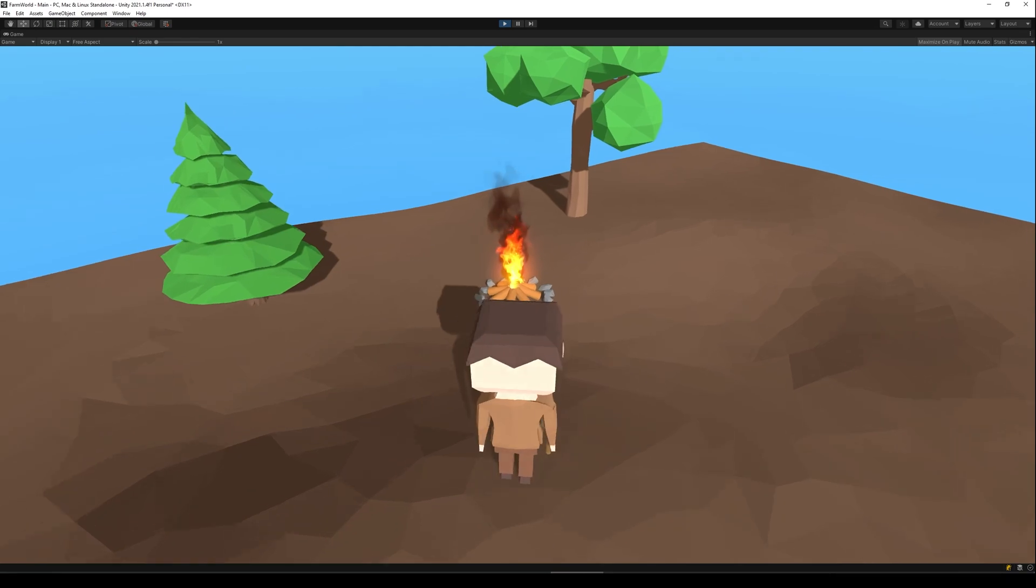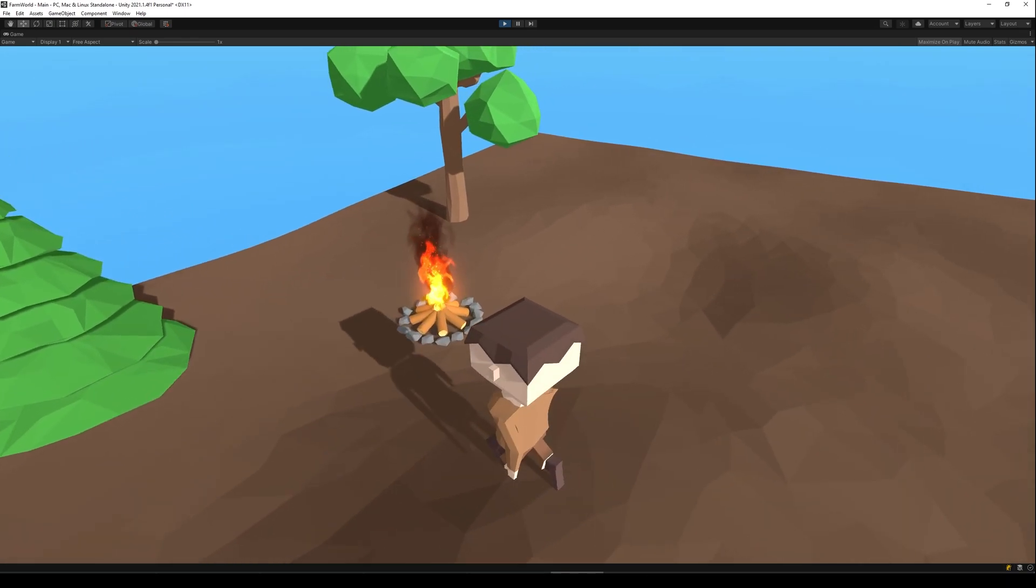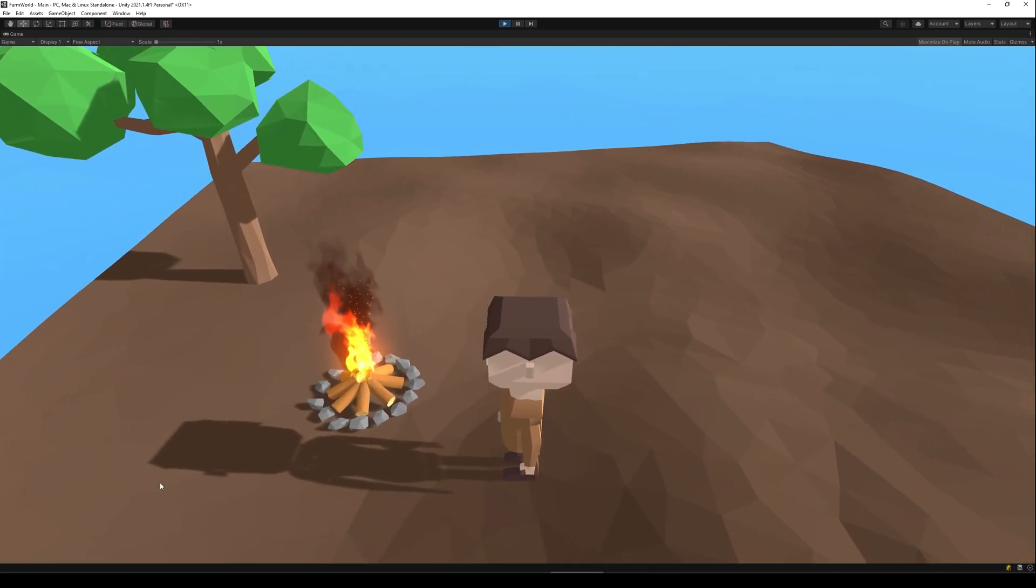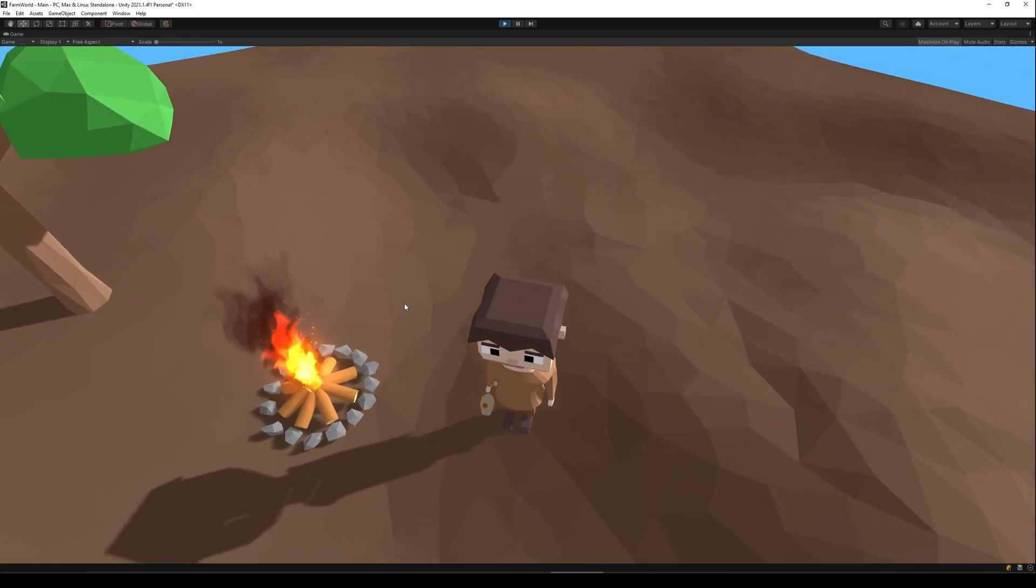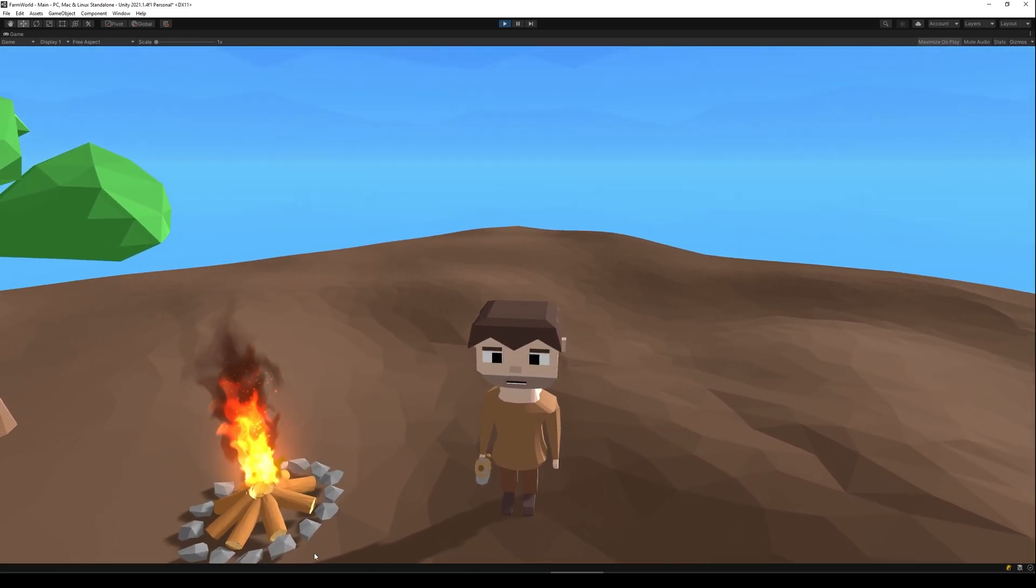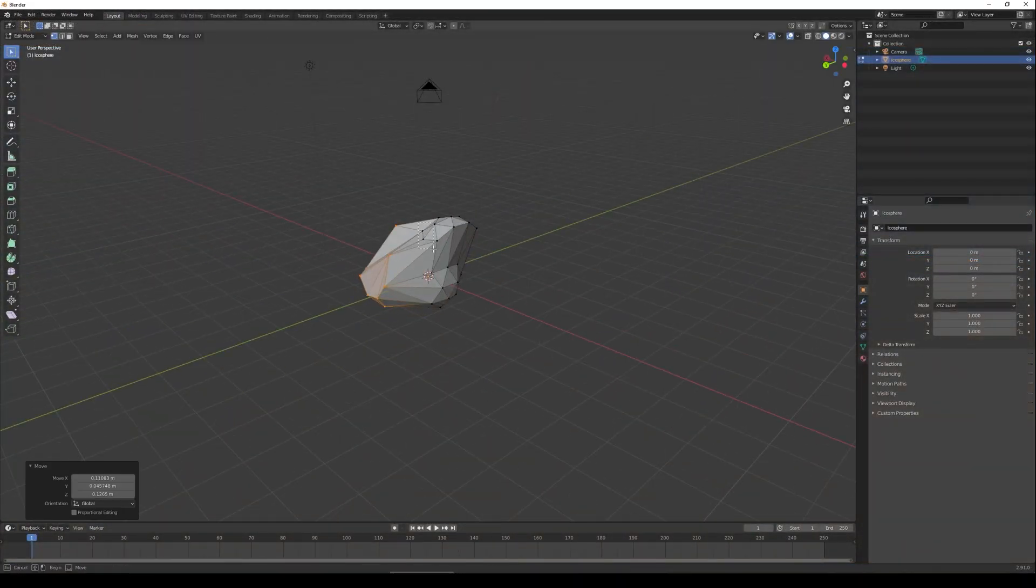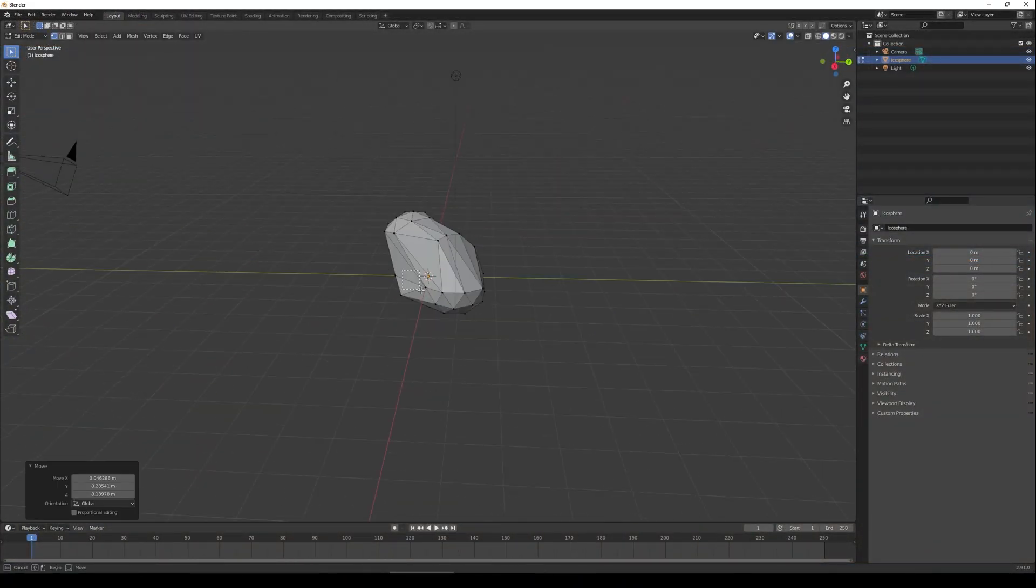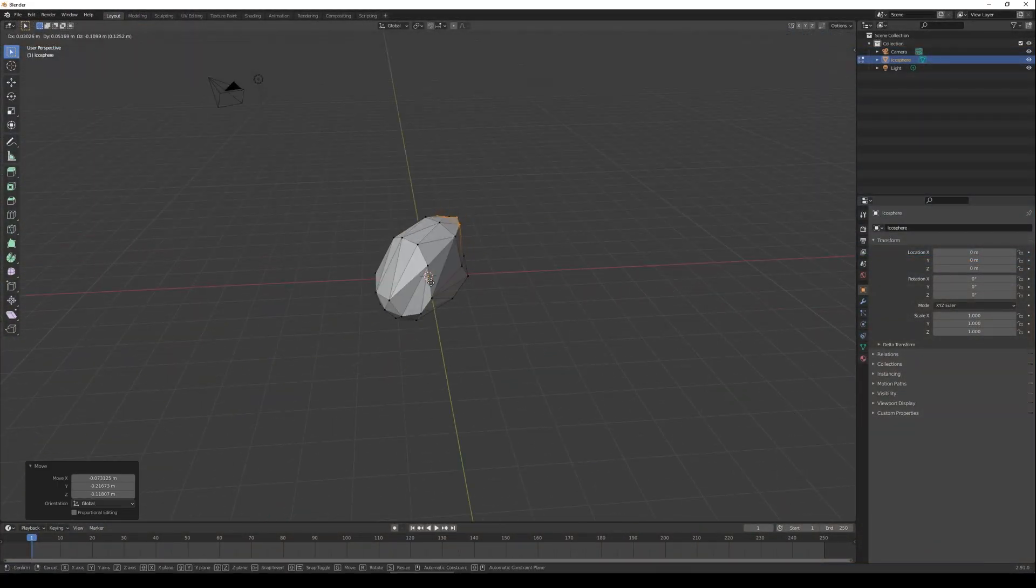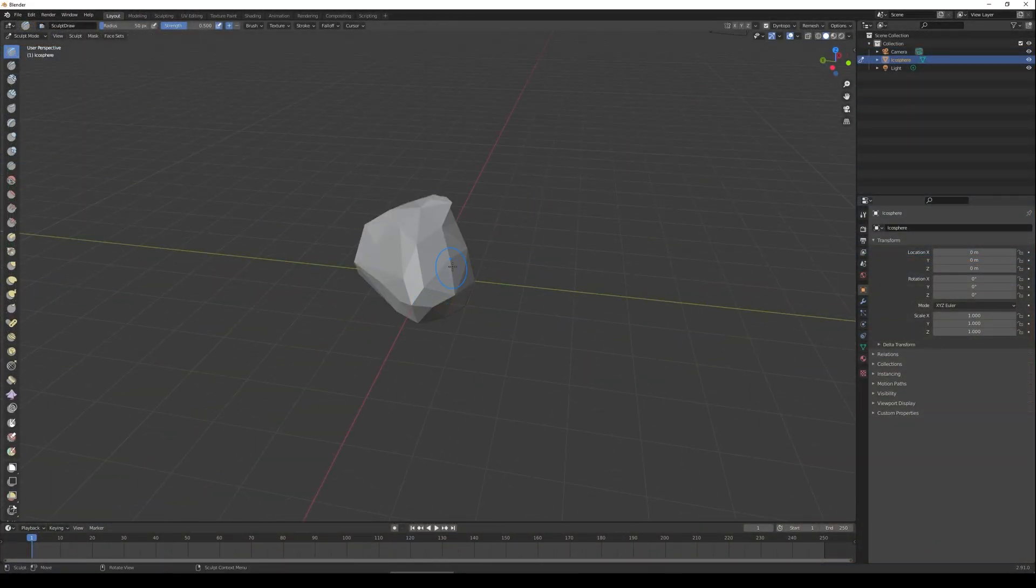To create the particle system for the fire I used a tutorial made by Saharian Arts and if you don't know their channel you should probably check it out. There's a direct link to this tutorial in the video description below.